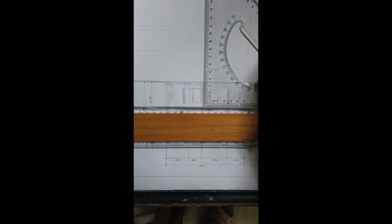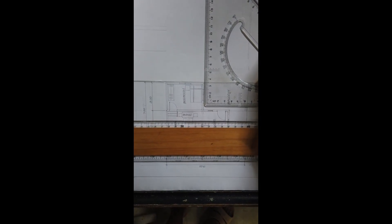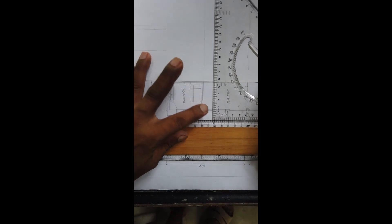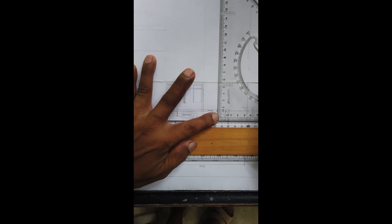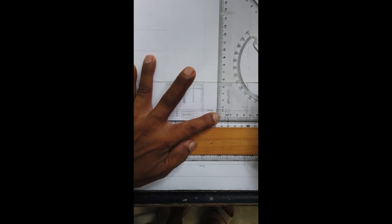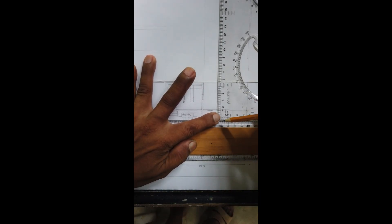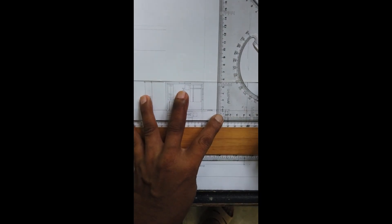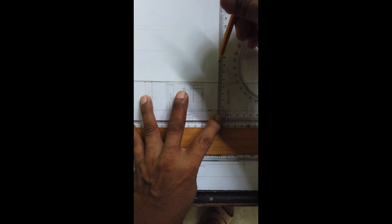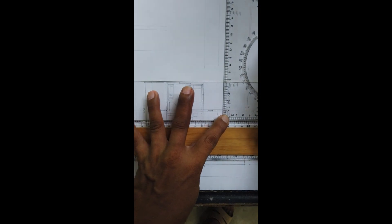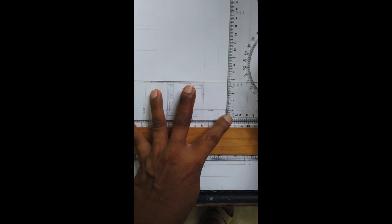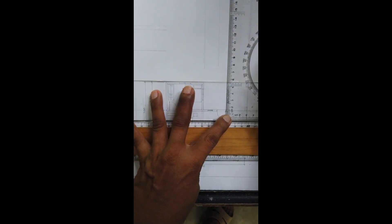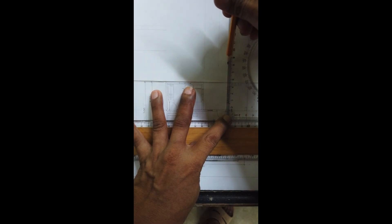Then, ito. So, makikita ito, so we have to project the door. Main entrance natin. Main entry.